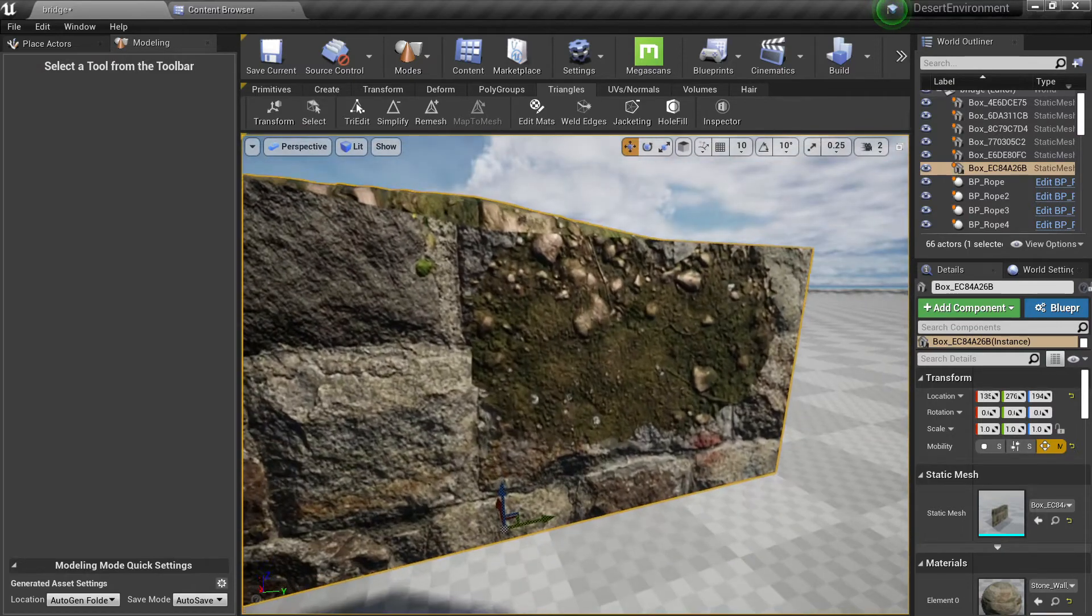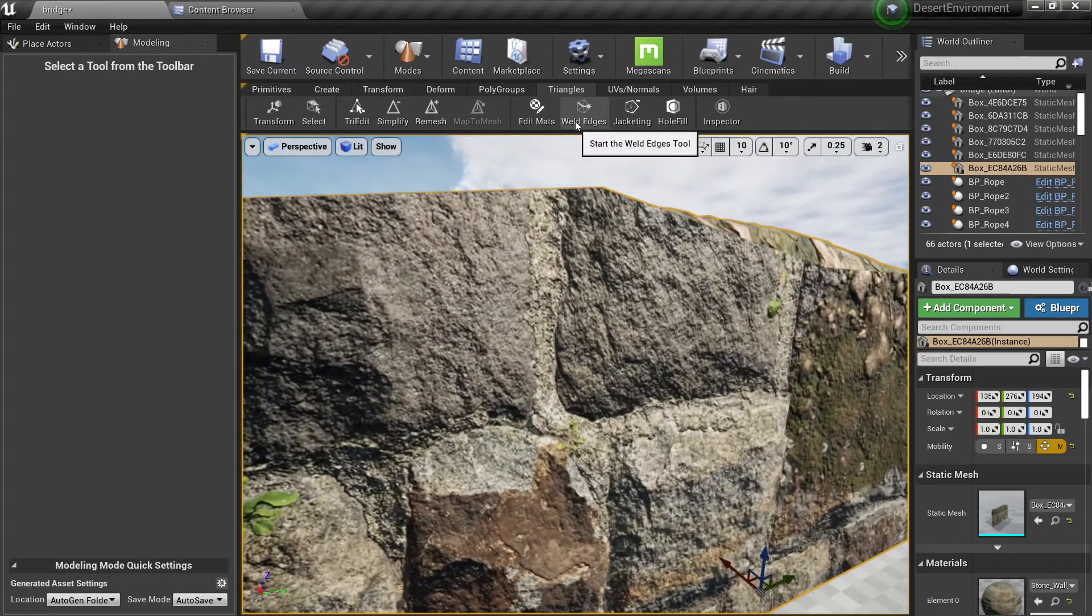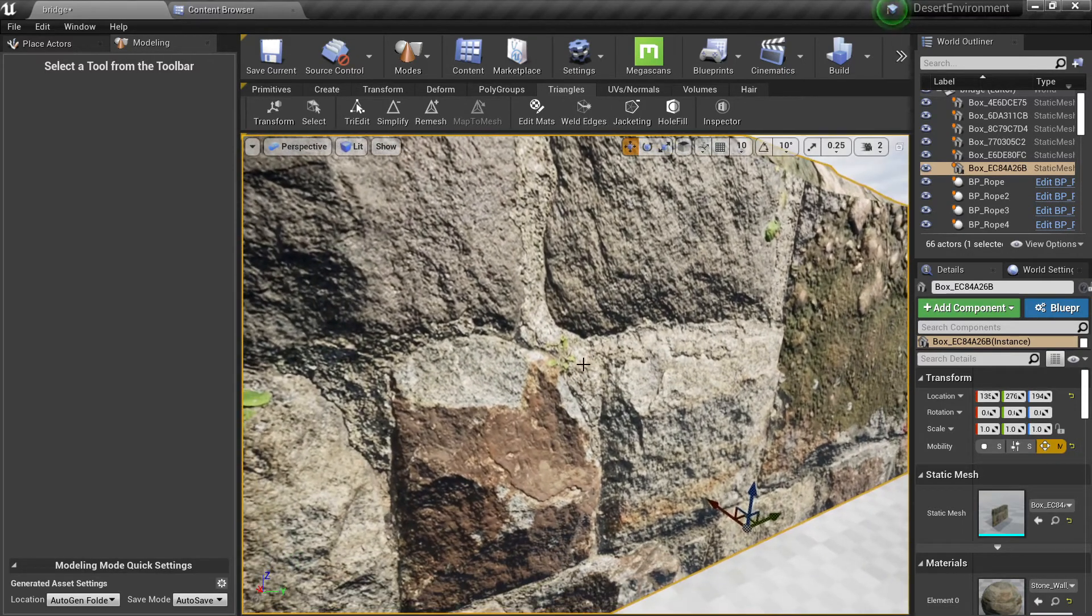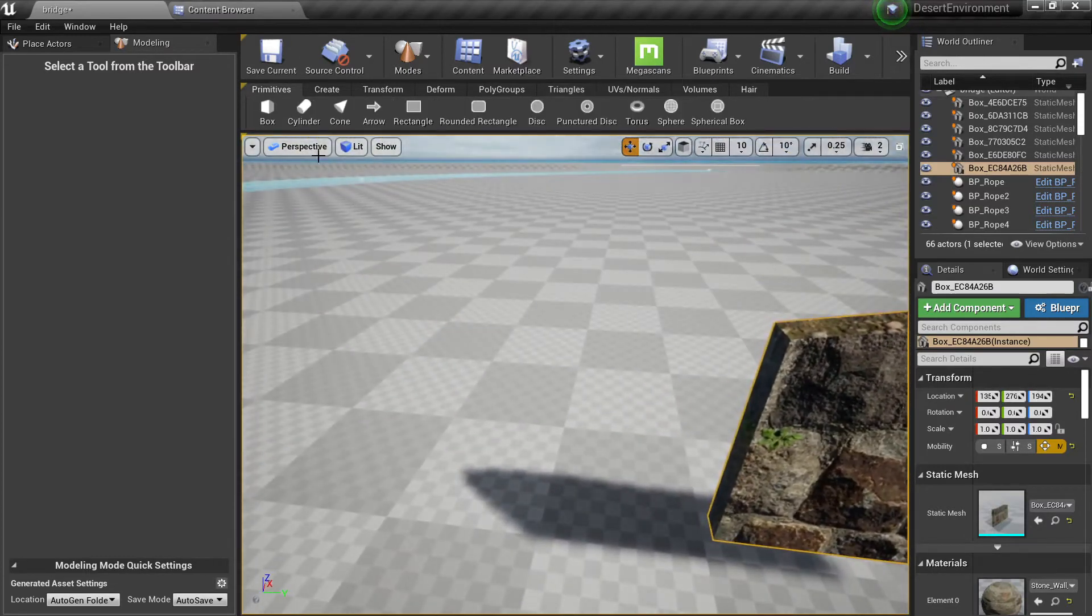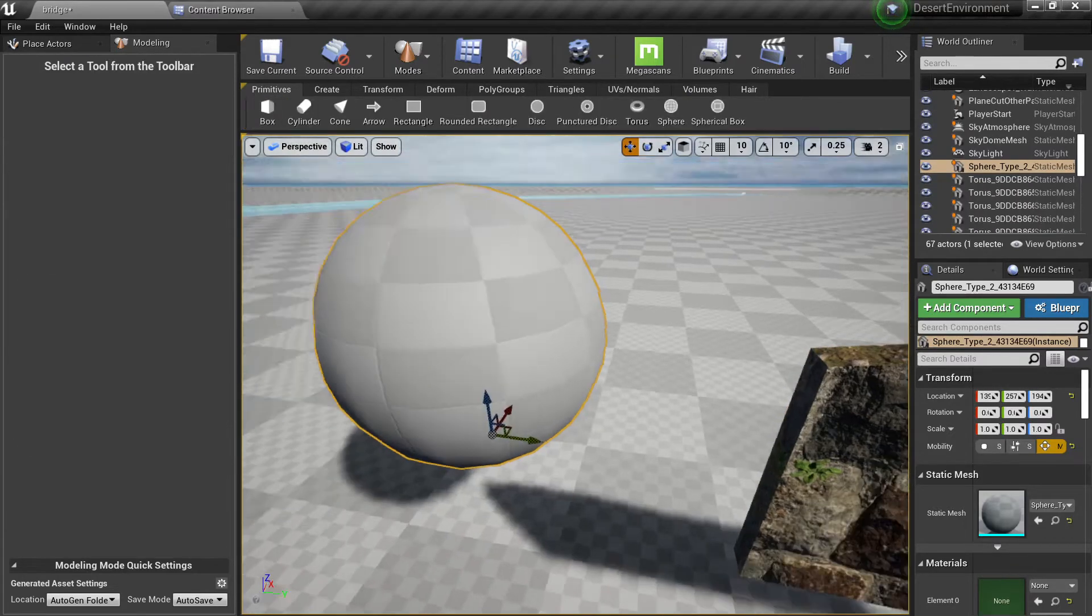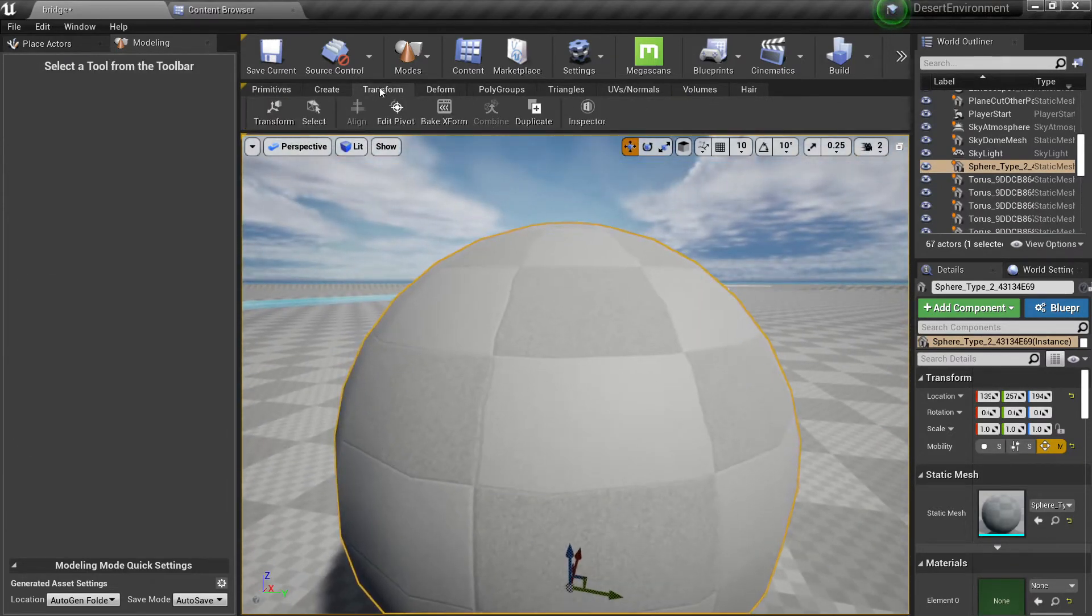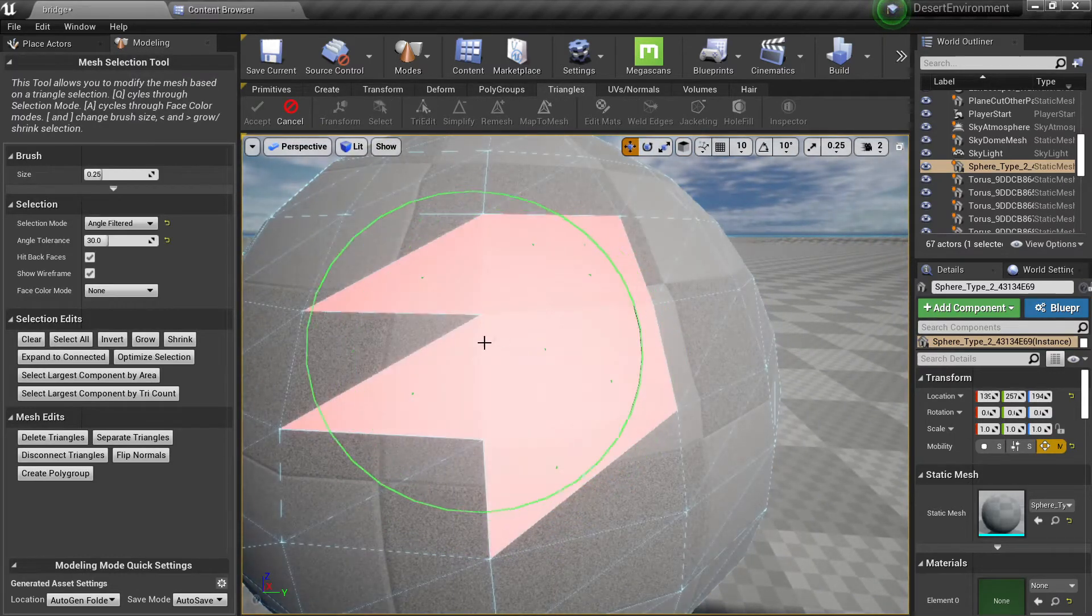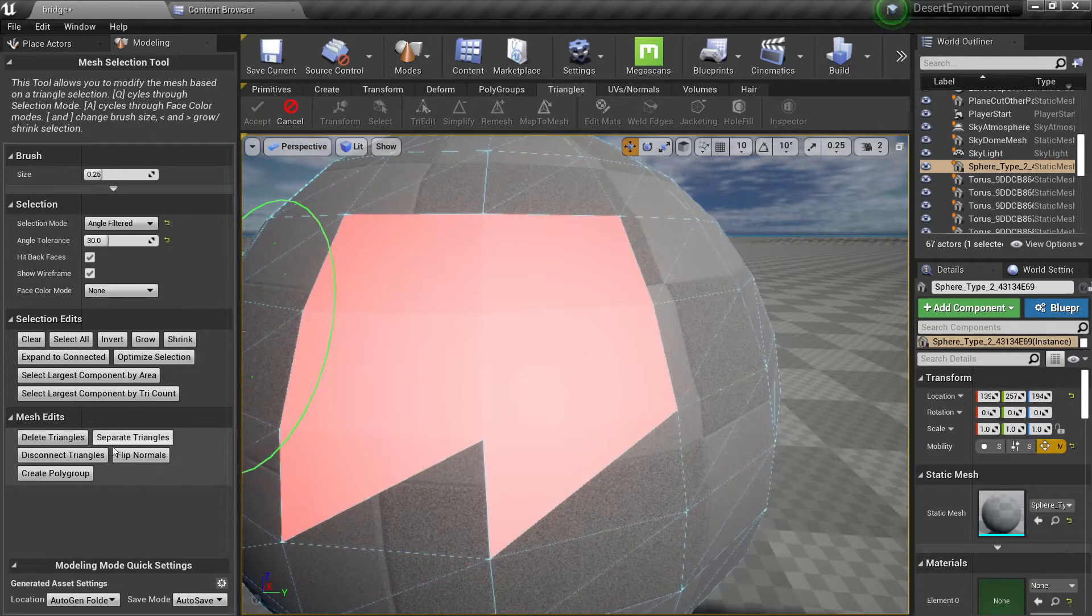Now the other thing you can do is to weld edges. So right now all this mesh is welded, so let's just try to create something more simple like a sphere. Alright, so if I go here and I go to my triangles